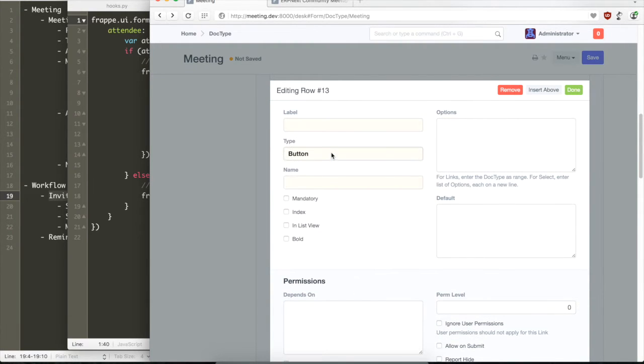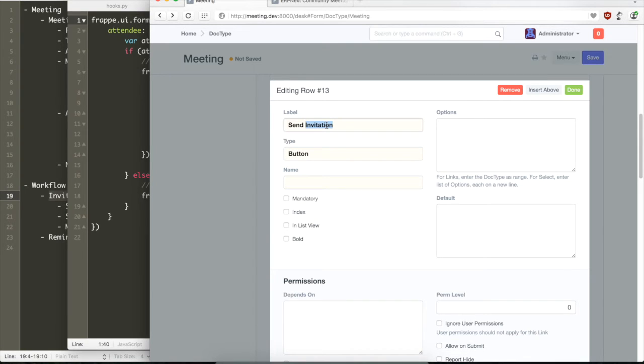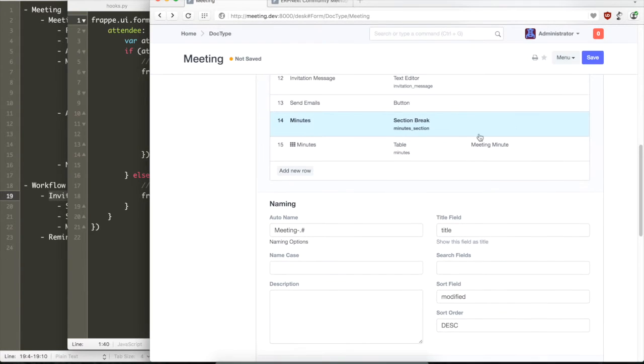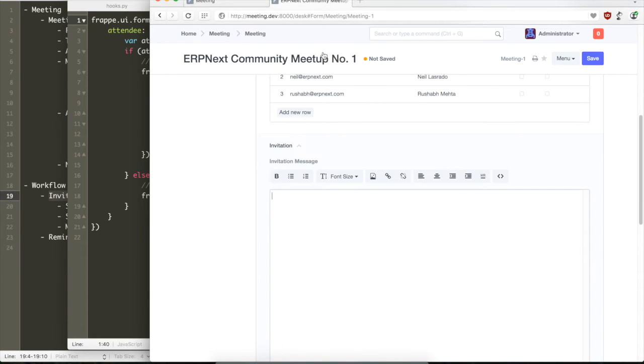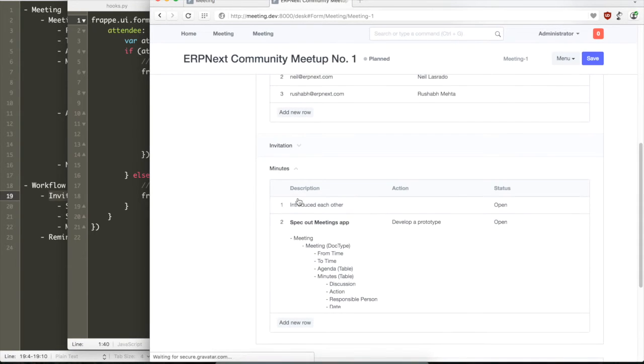As you might have noticed, there are some fields in a doc type that have database columns associated with them and some don't. For example, section and column breaks don't have columns associated with them and so do buttons. So when you create a button field, it appears at the place in the form based on the layout but it does not have any database column related to it.